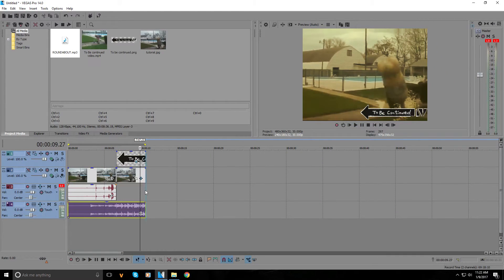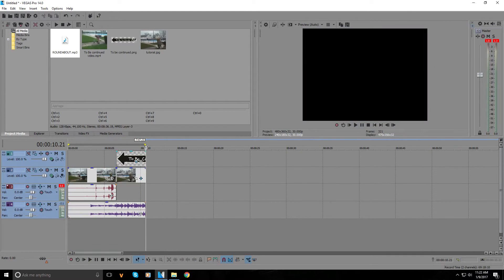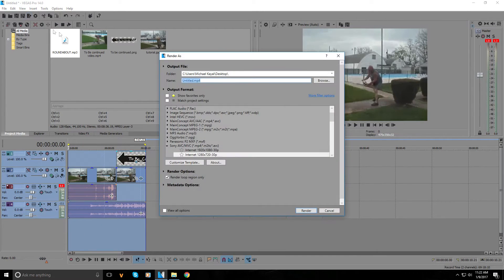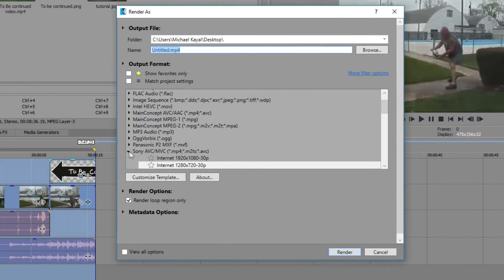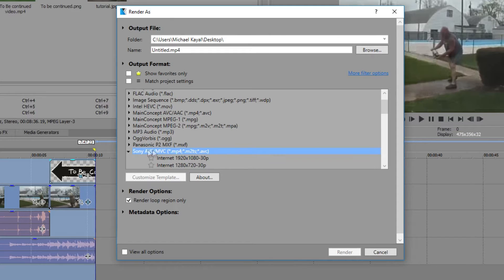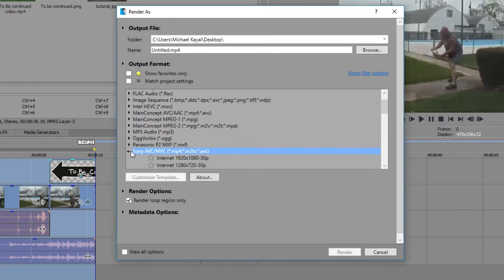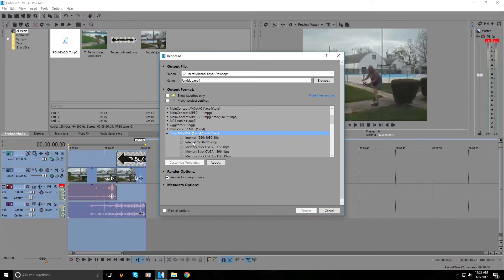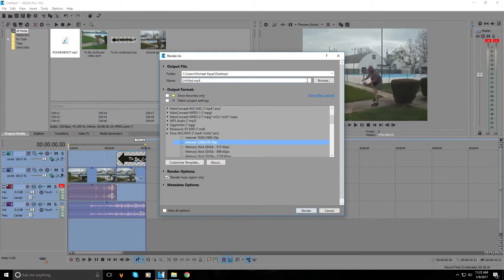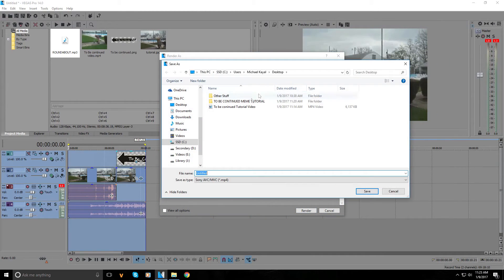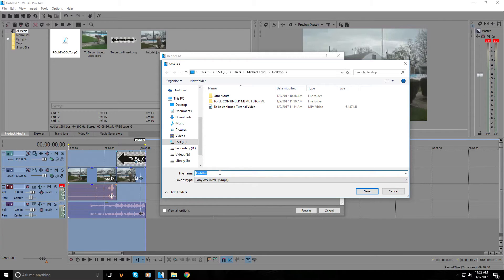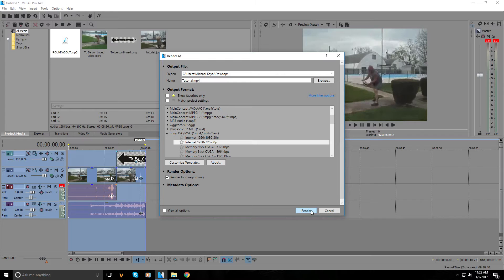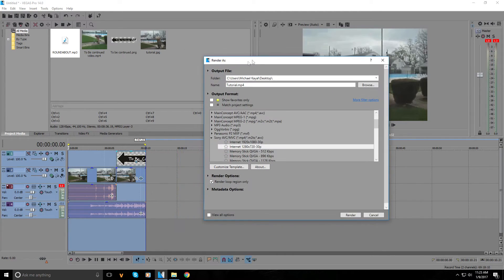Once you're done with the video, select it all and then press render as. Find Sony AVC/MVC and open the arrow. Press Internet 1080x720 30p, then press browse. I'm gonna go to my desktop and save it as 'tutorial', then press render. Make sure 'render loop region only' is ticked because we only want this region here to render.